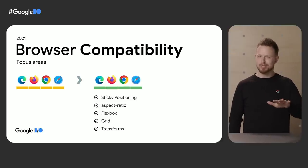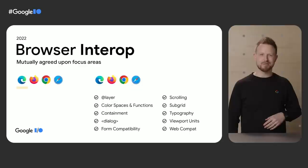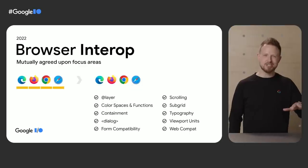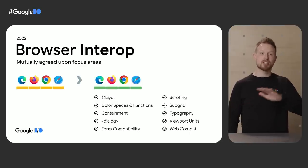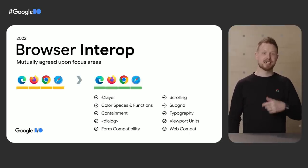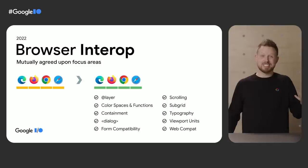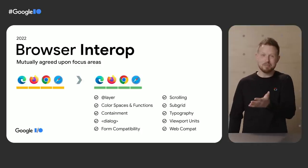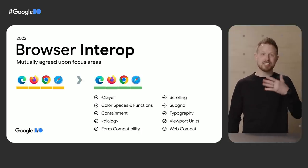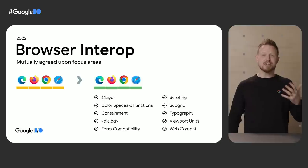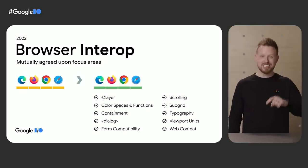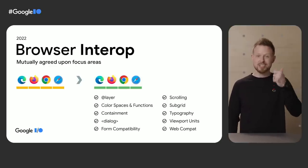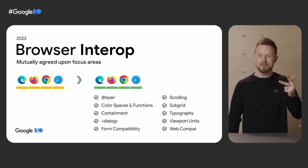Well that team in 2022 went next level. This year the major browser engines agreed together on what to focus on. I know it's huge and not only is the list here amazing, their collective goal is to complete them by the end of the year. Just look at this list, @layer, color spaces and functions, containment,